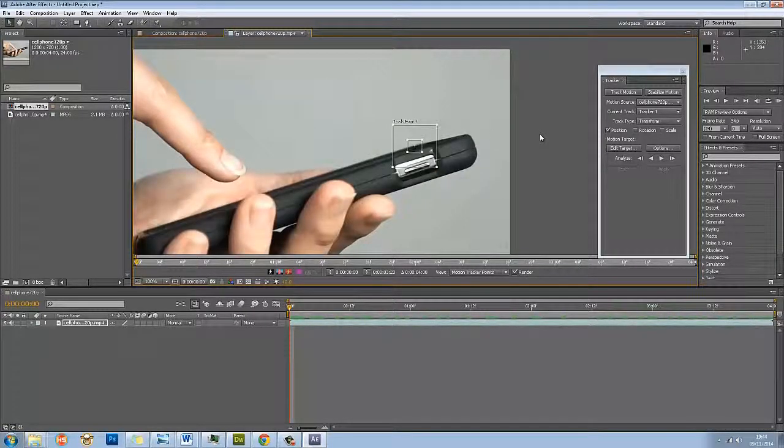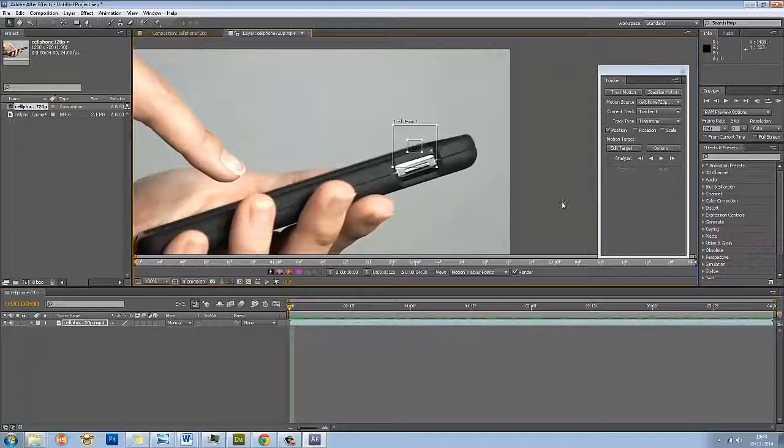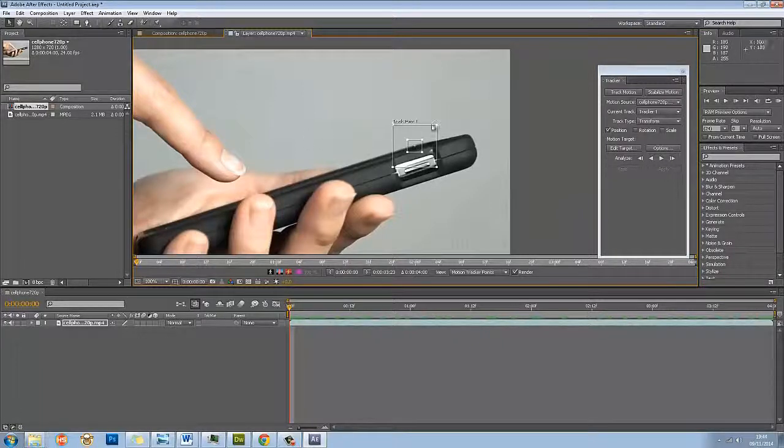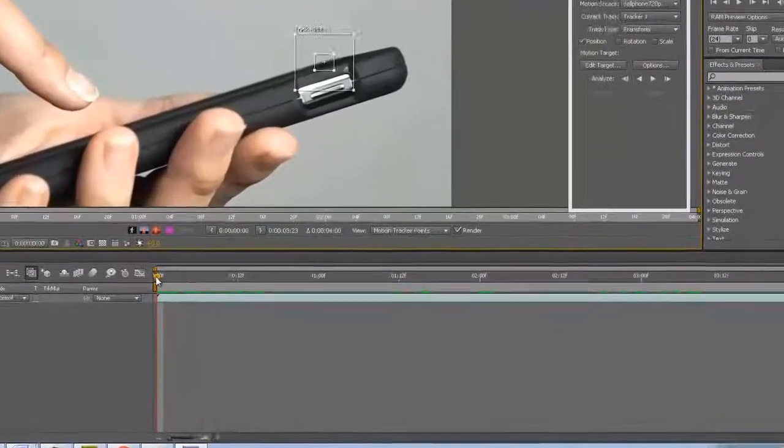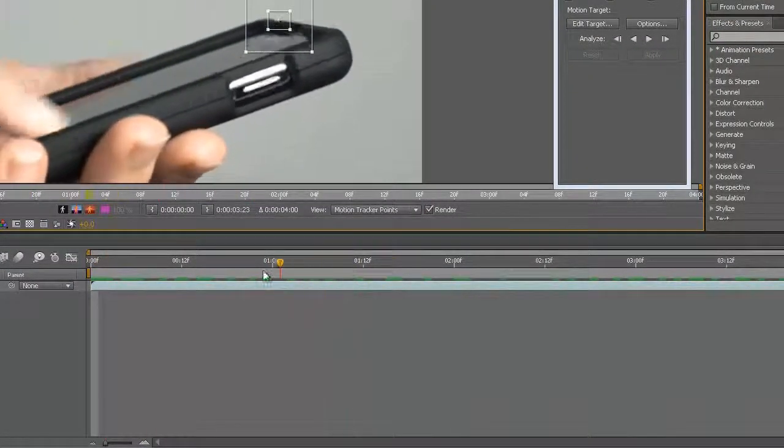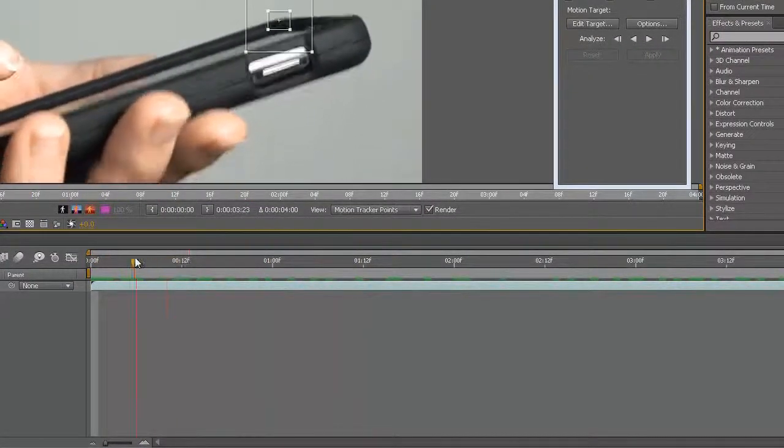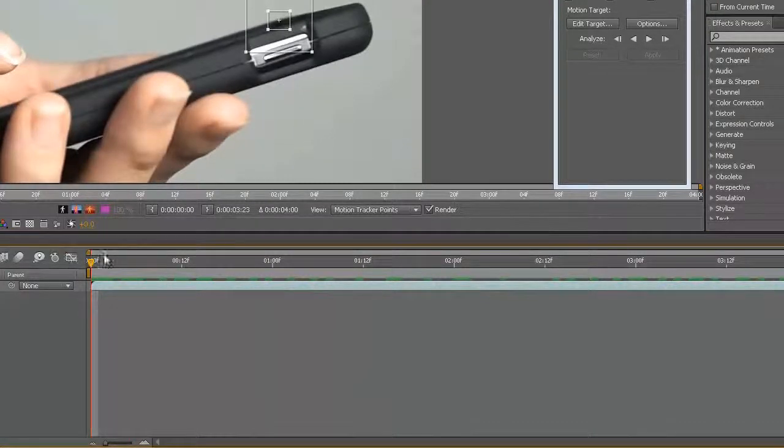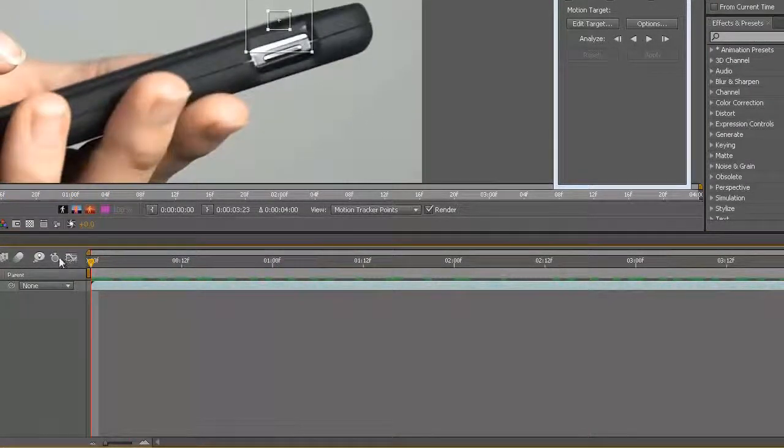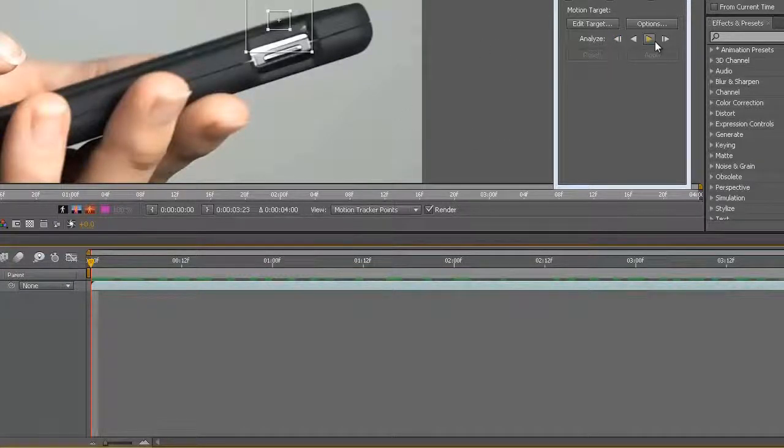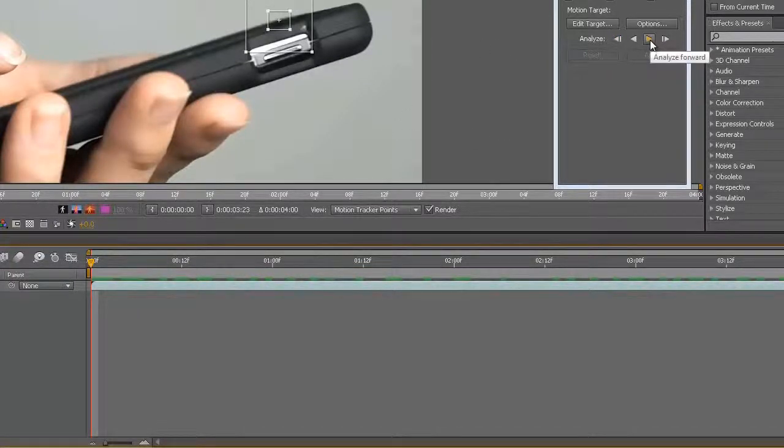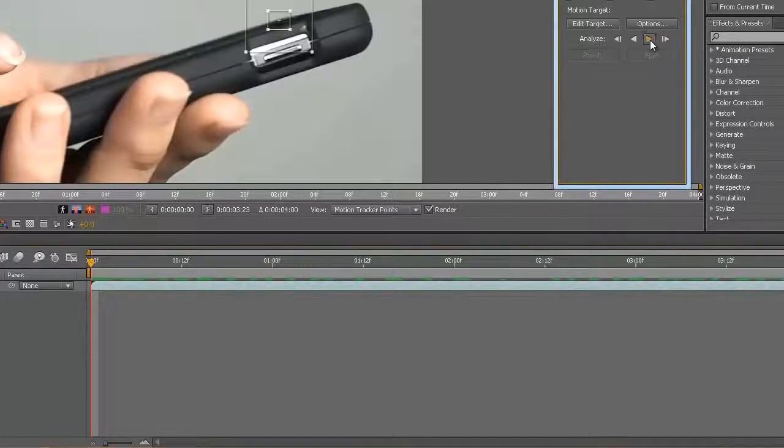I've got position checked. I'm going to leave rotation and scale, but it can figure out rotation scale should you need it to track that sort of adaption as well. I'm going to leave those for the moment. I've got my track point ready. With my playhead at the beginning here, I'm going to move the playhead to the beginning and press analyze. I'm going to use this little analyze forward button, this third one along, and just click on that.